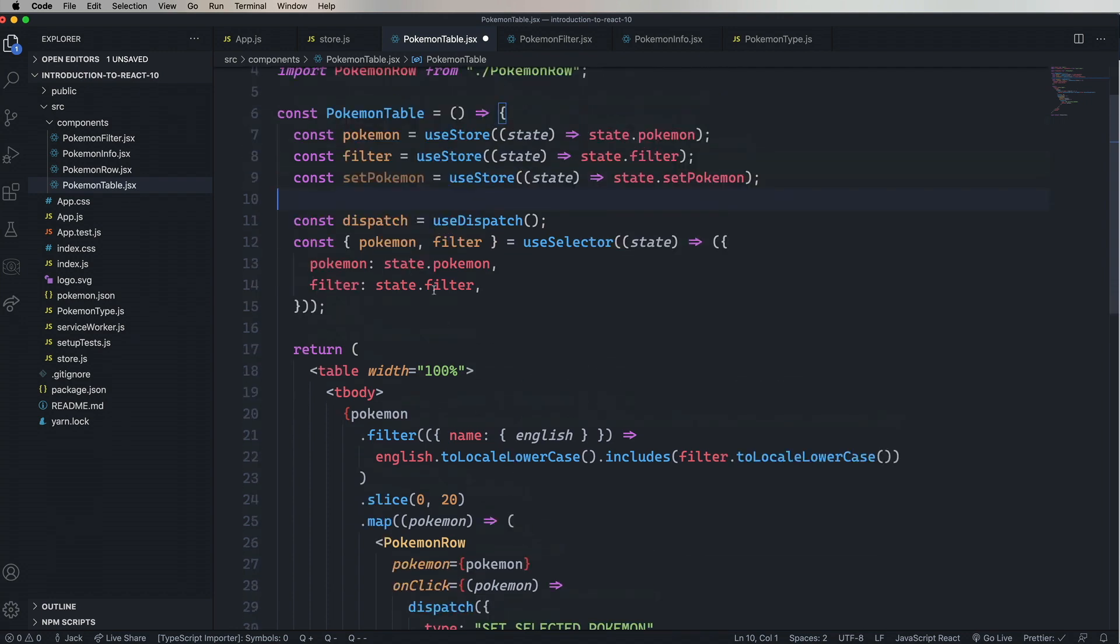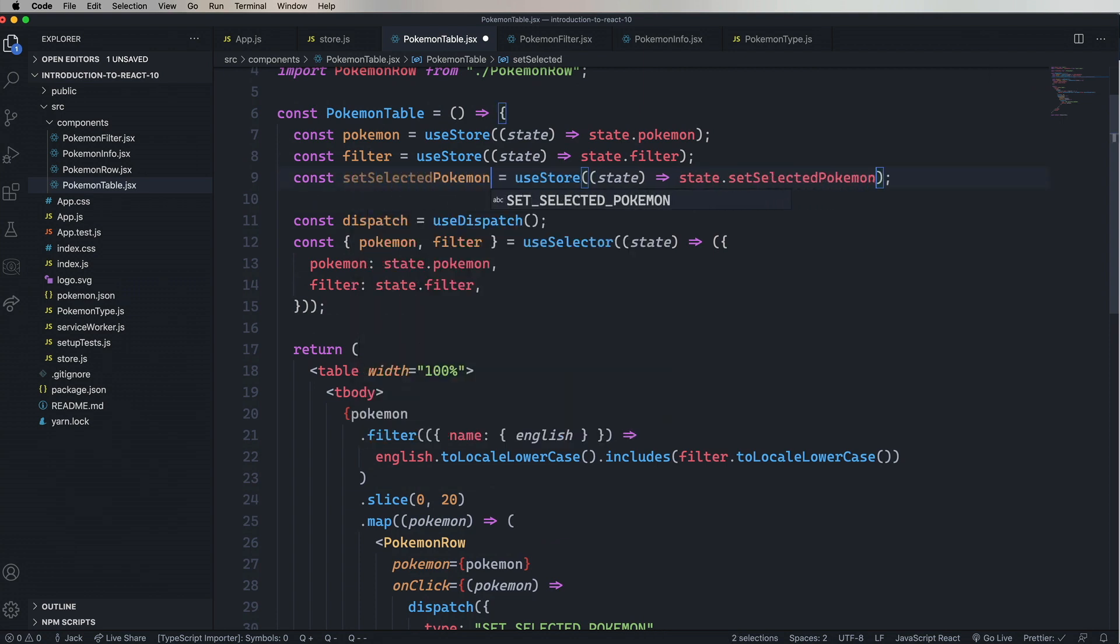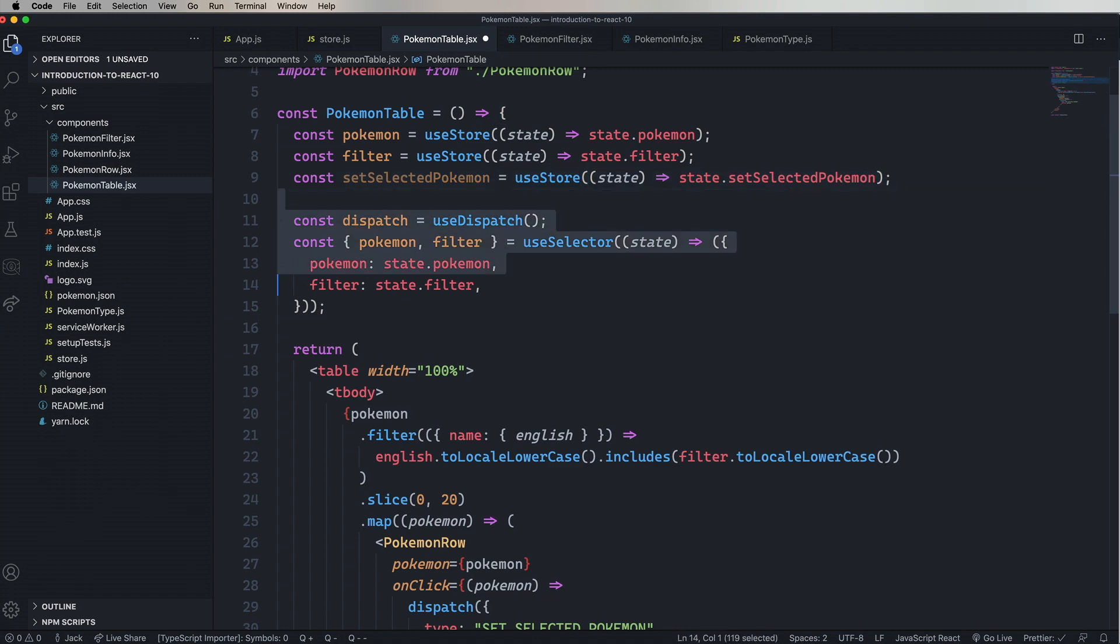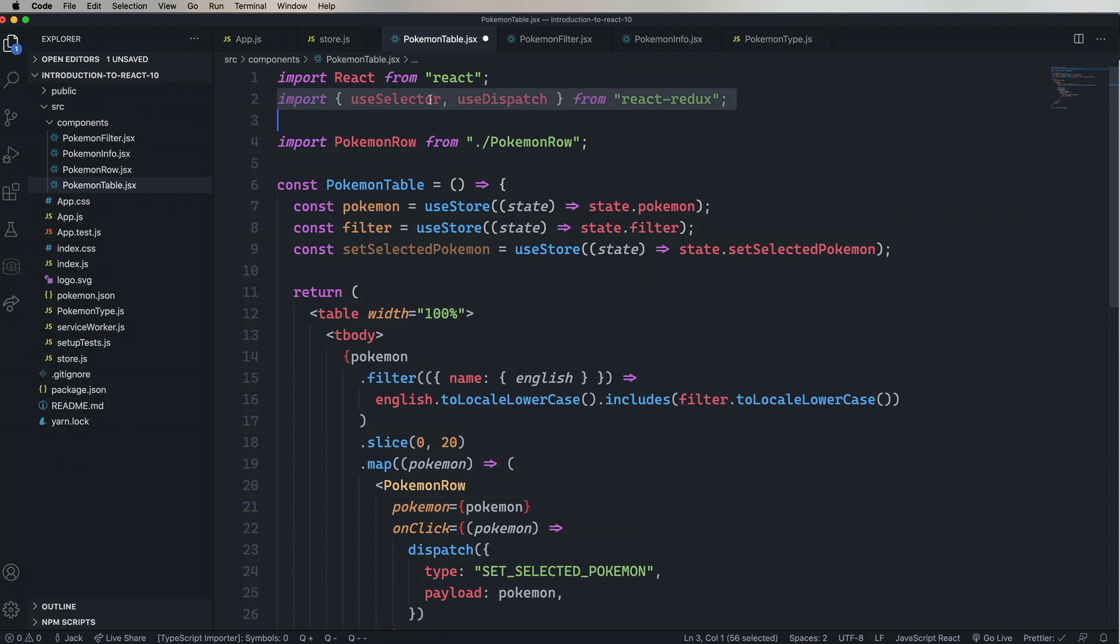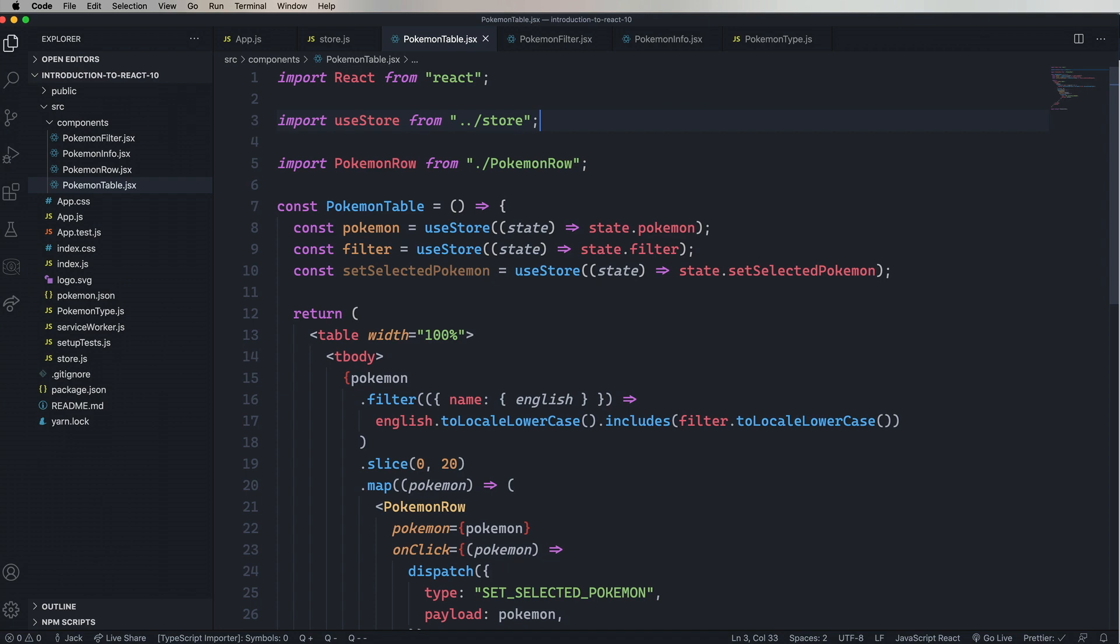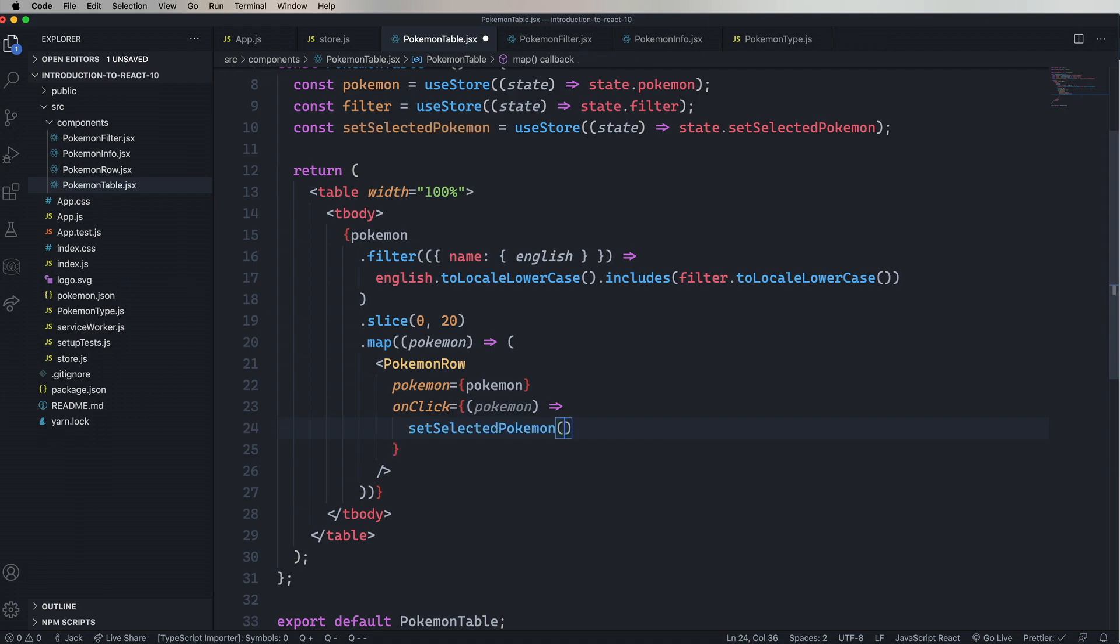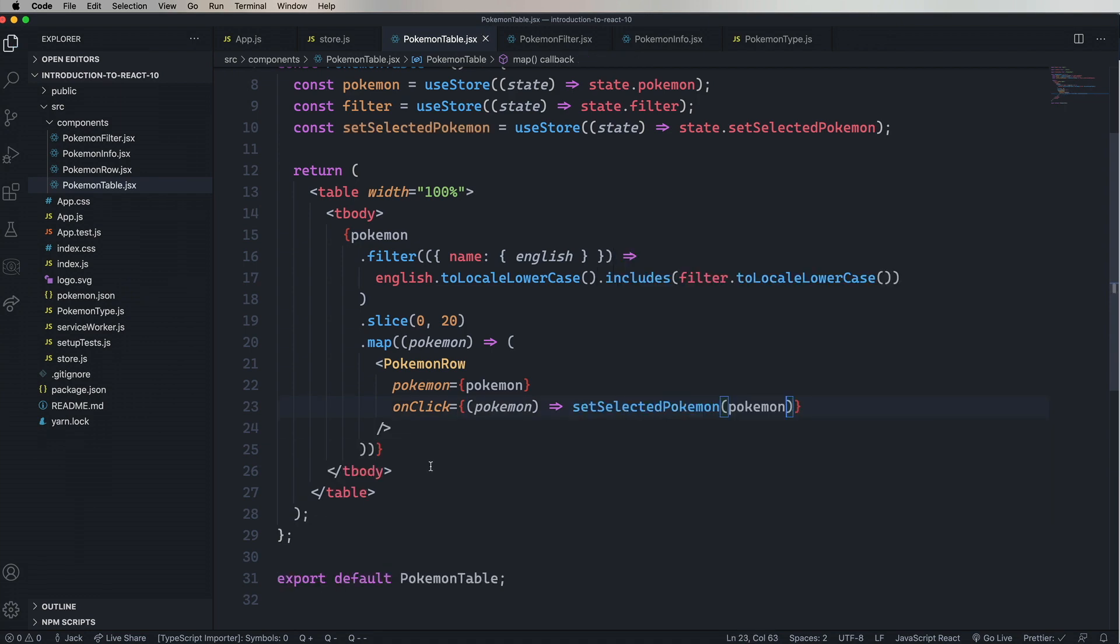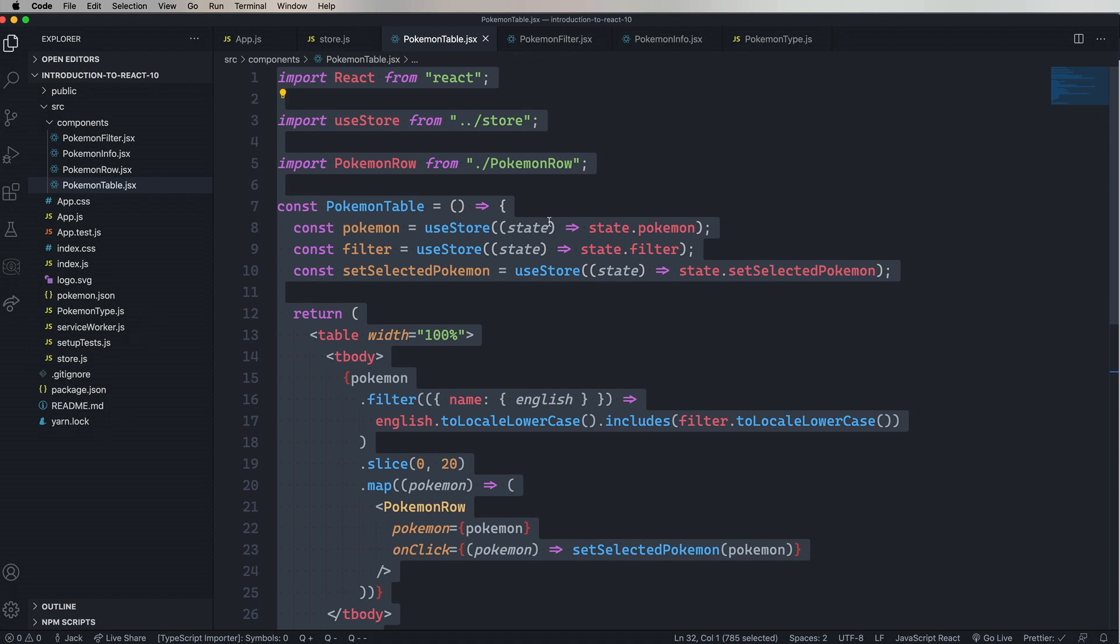And we also need setSelectedPokemon. So let's change setPokemon to setSelectedPokemon since we need that. And then remove the Redux stuff and import useStore. And then finally change out that dispatch for the setSelectedPokemon. Okay, this is looking good, this is looking very Zustin-D.